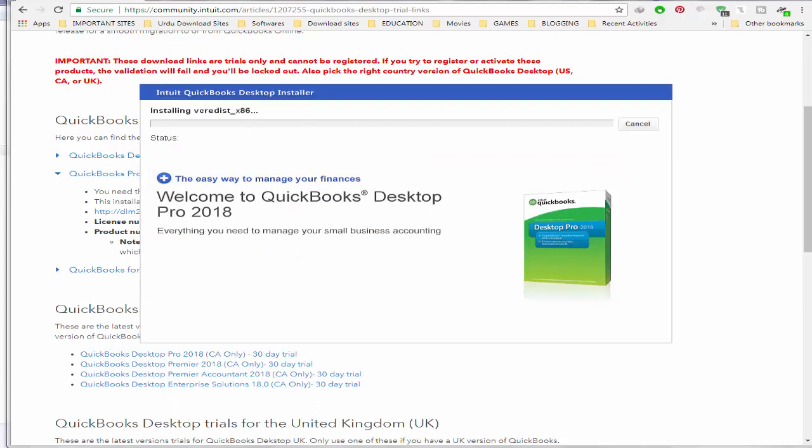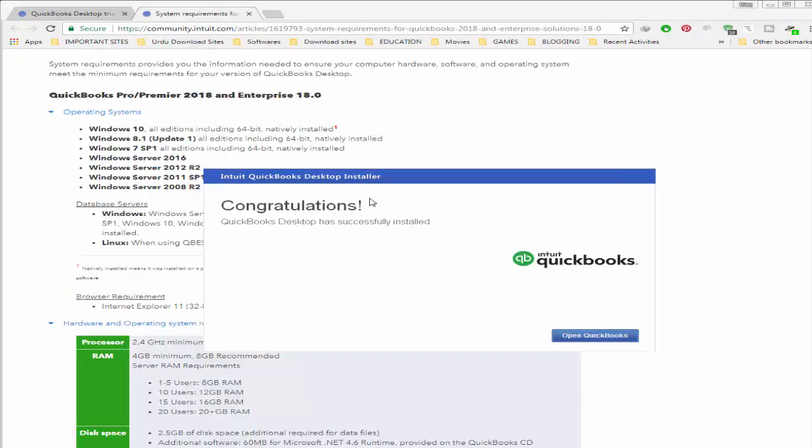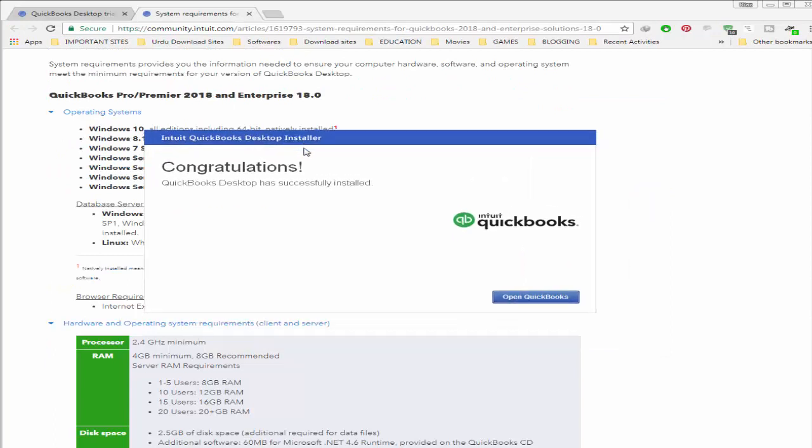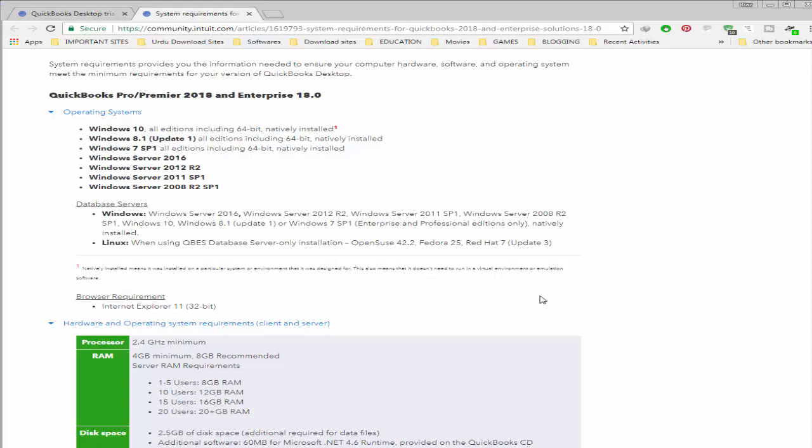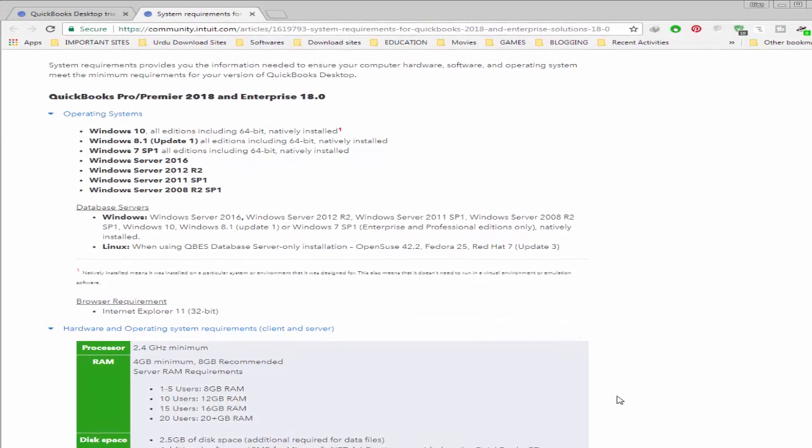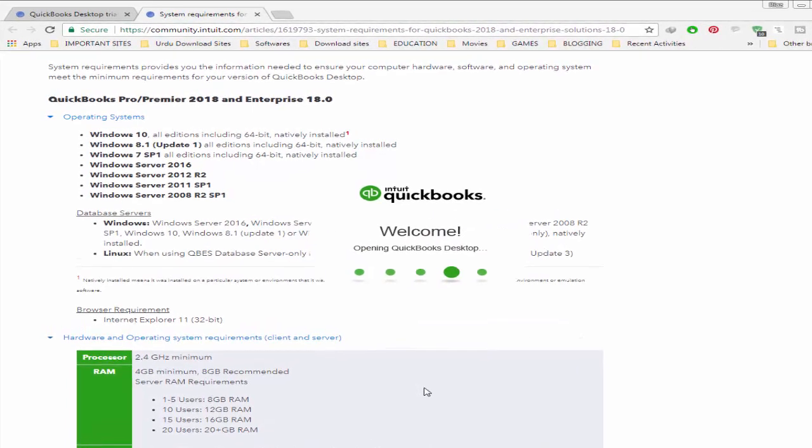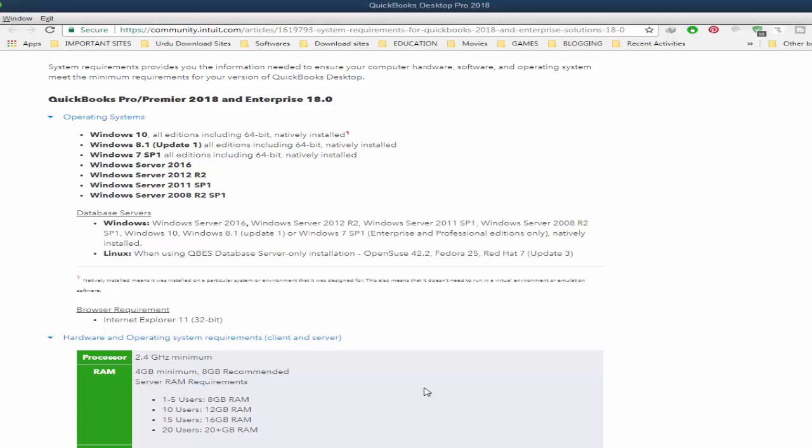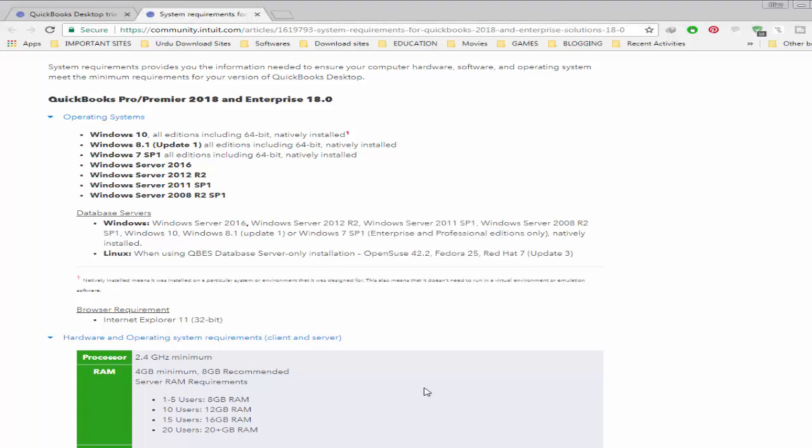The installation will begin. It will take time, so we will meet after the installation completes. And here, setup is complete. Click on Open QuickBooks and the application will start.